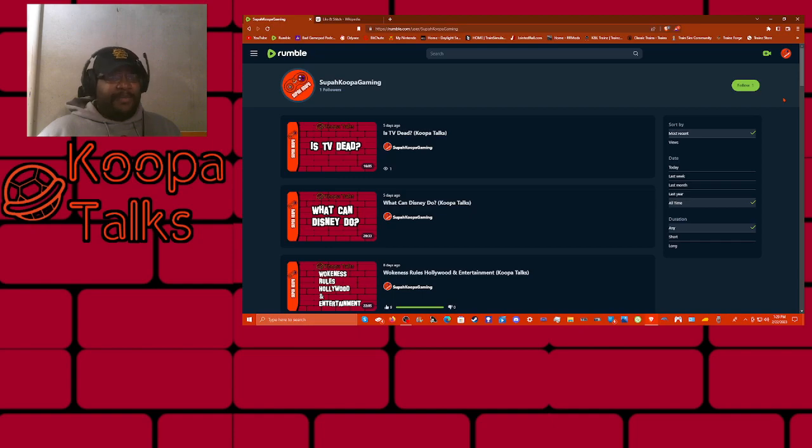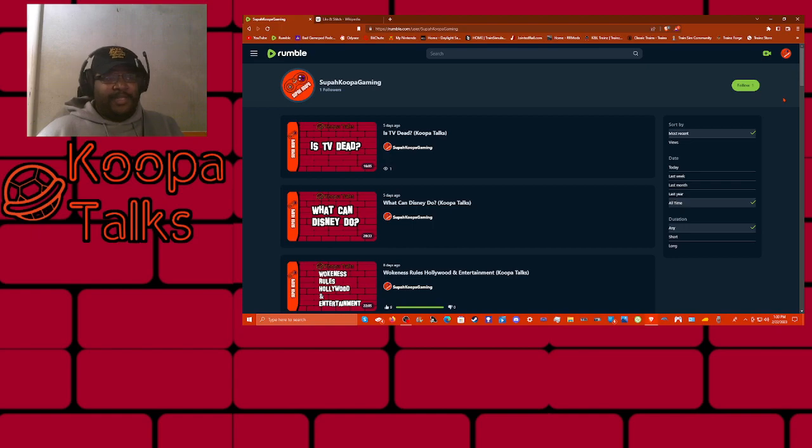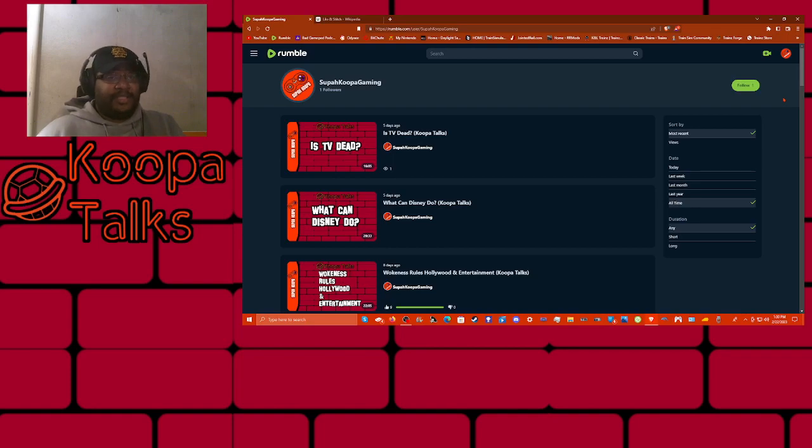These will not be on YouTube. The reason being is because the way that YouTube handles copyrighted content, I'm not entirely sure if they're going to be able to make it through. Even though these are YouTube videos that are already uploaded, I just don't want to take the risks to my channel. So these are going to be Rumble exclusives.